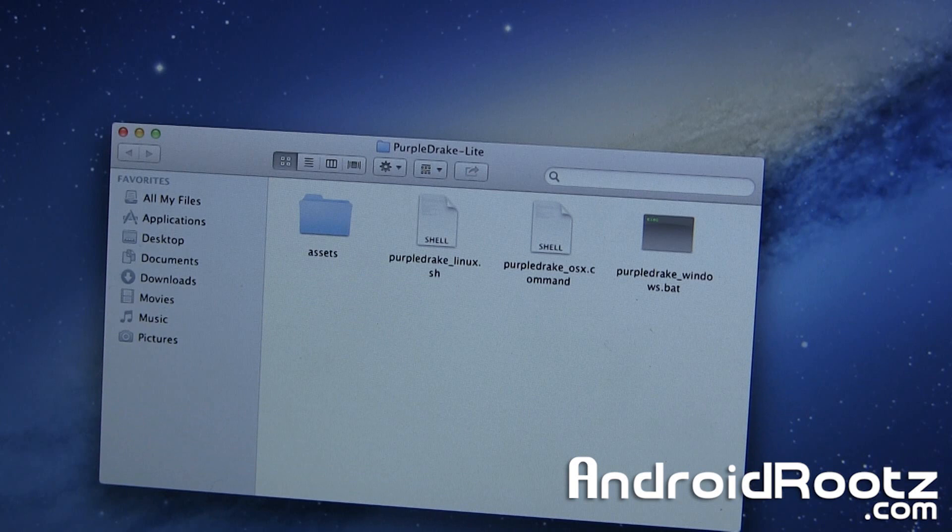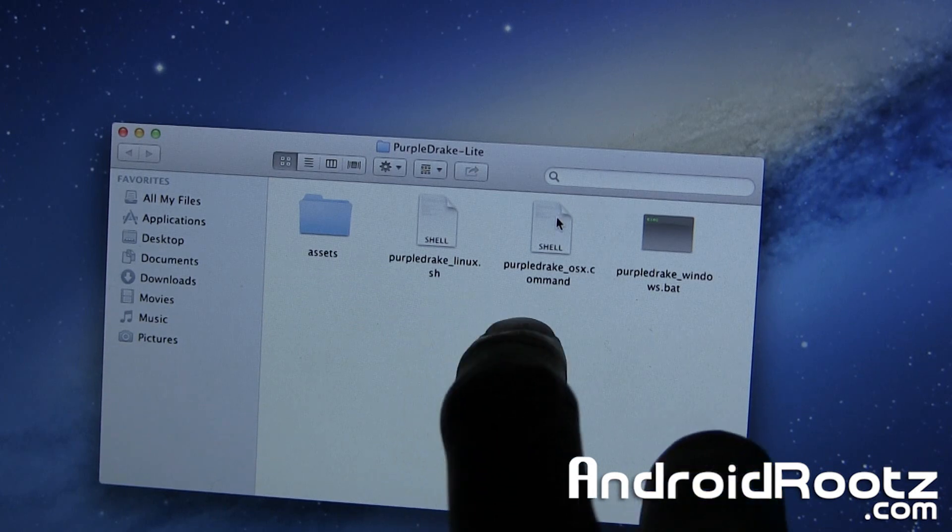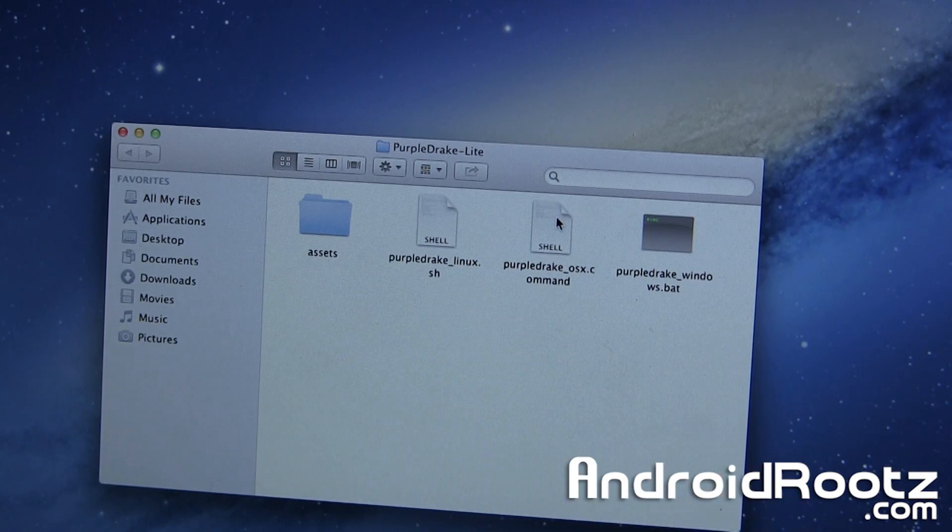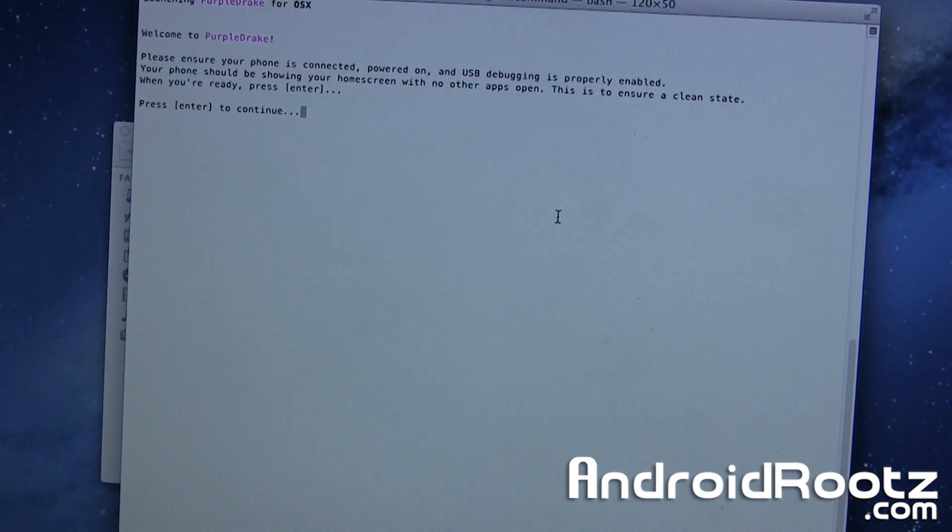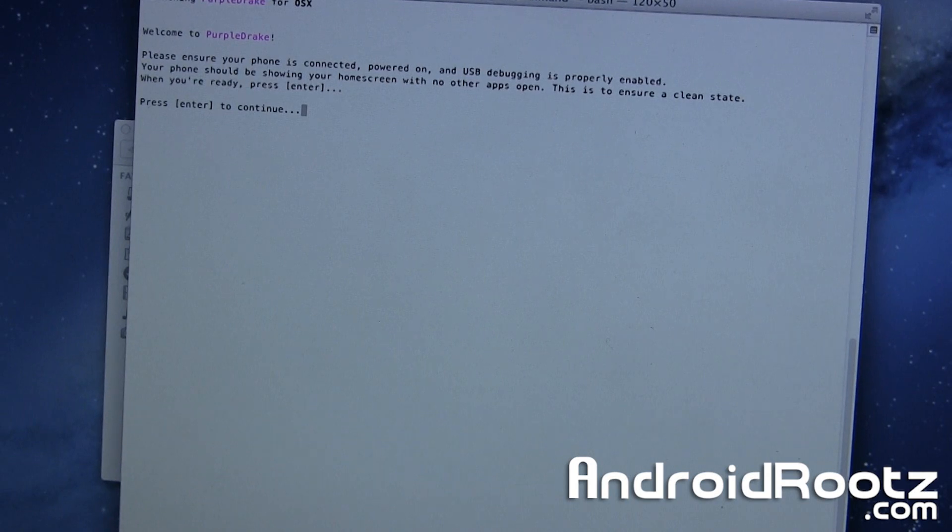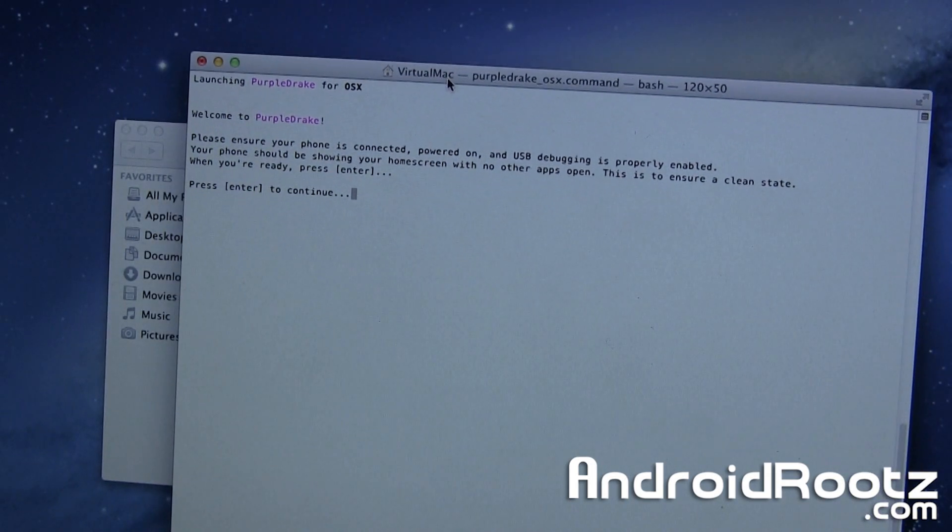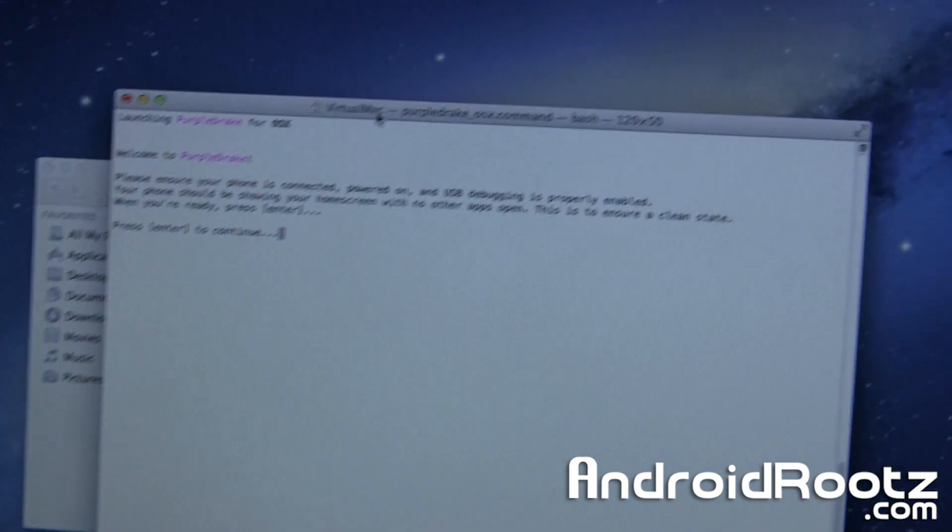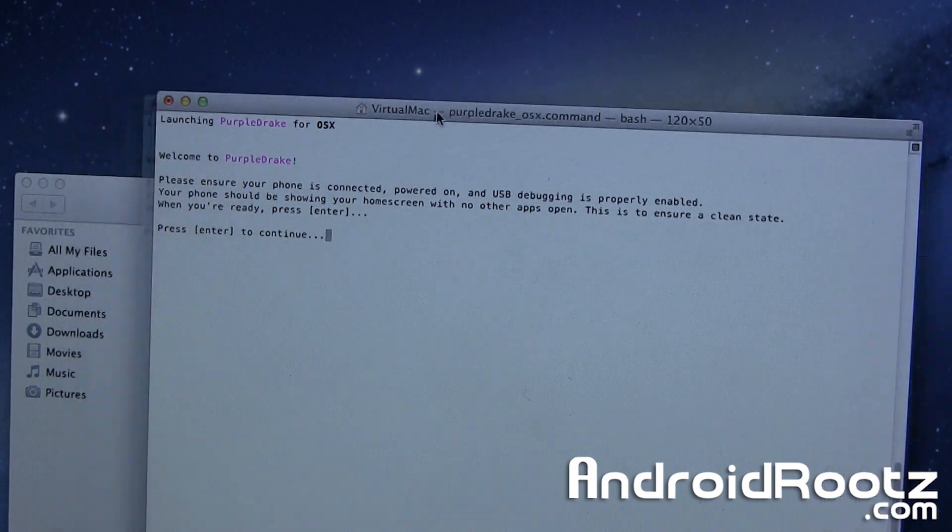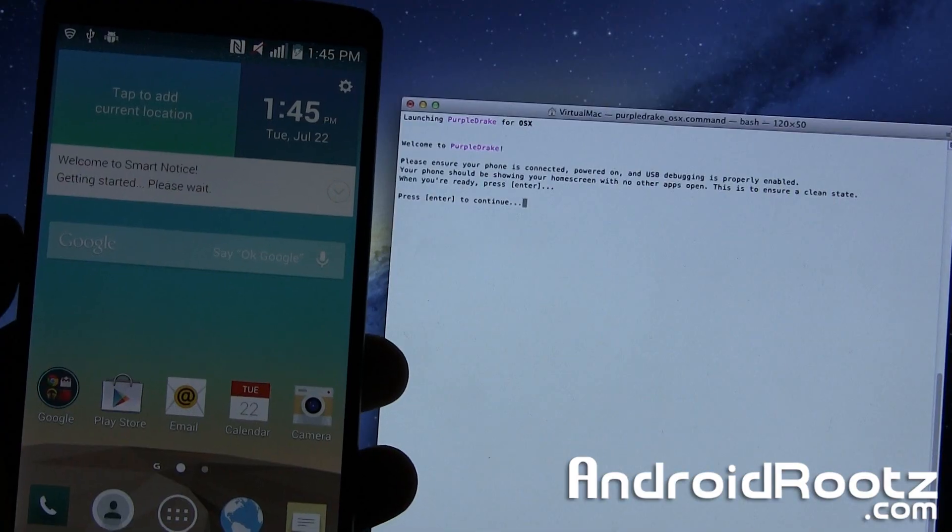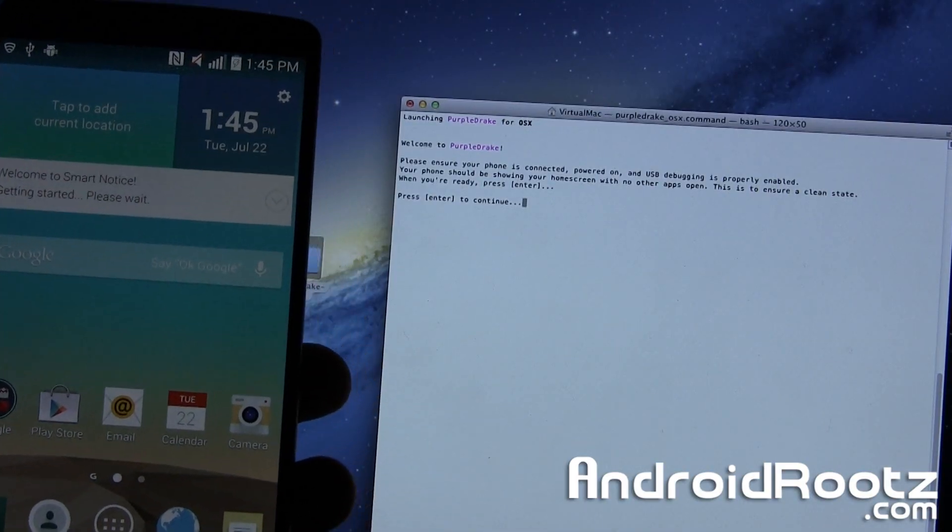So now we can go ahead, and for me, I'm going to click on .command since I'm on Mac. Double-click on that, and here we go. It launched Terminal by itself. Let me go ahead and actually move this a little bit over. Okay, so we're going to go ahead and press Enter.